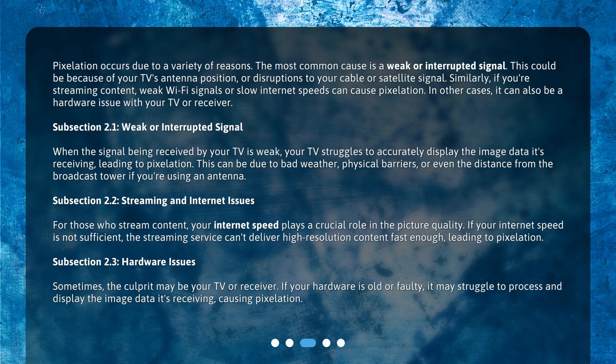For those who stream content, your internet speed plays a crucial role in the picture quality. If your internet speed is not sufficient, the streaming service can't deliver high-resolution content fast enough, leading to pixelation.